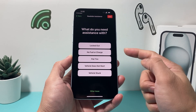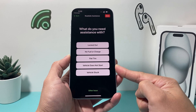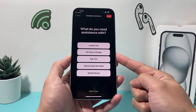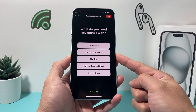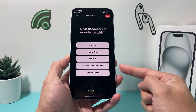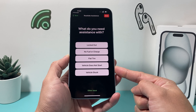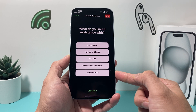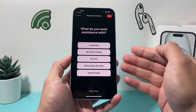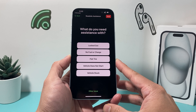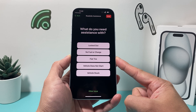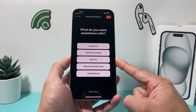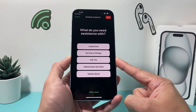You can click on it and select what assistance you need — whether you're locked out, don't have fuel or charge, have a flat tire, or your vehicle is stuck. You select the issue and it will connect you with a provider and send them your location so you can get the help you need.